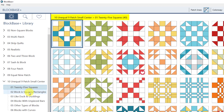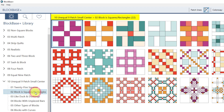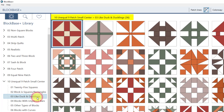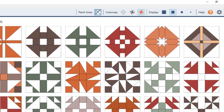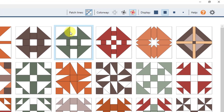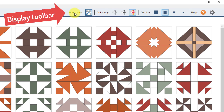If I change to a different subcategory — say 02 Block Is Squares and Rectangles — I can see that there are 22 blocks in this subcategory. It's a nice way to see how many blocks are included; you can always look right here. Moving over to the area above the block viewer, you have the display toolbar.